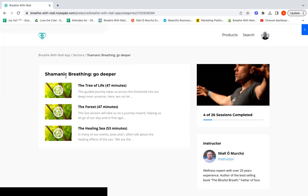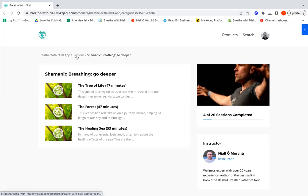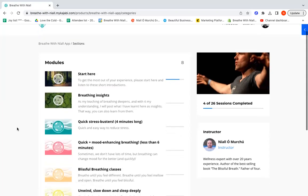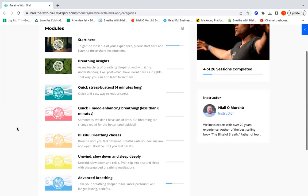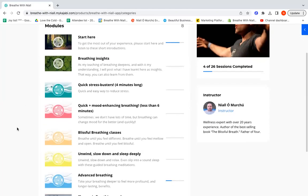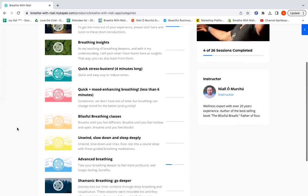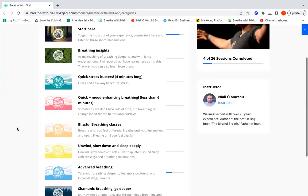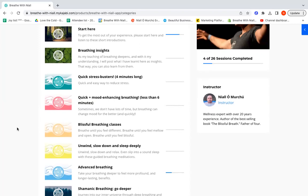That's just a quick tour of the Breathe with Niall app. The thing I want to stress most is that the app is there for you to explore, and you'll find things that you really like. When you find them, go back to them and use them again and again. Or combine the ones you really like. You might like an eight minute one and then combine that with a blissful breathing class. Whatever you need, just keep breathing until you feel different, until you feel better.